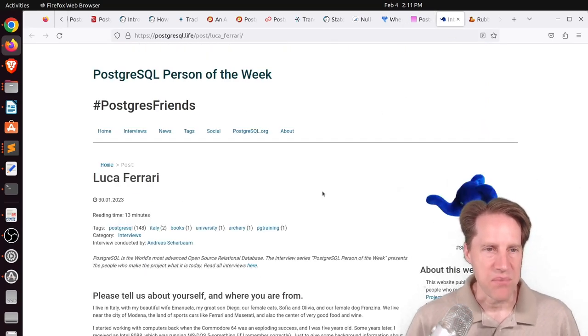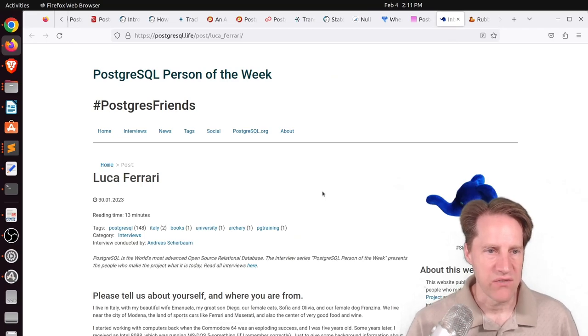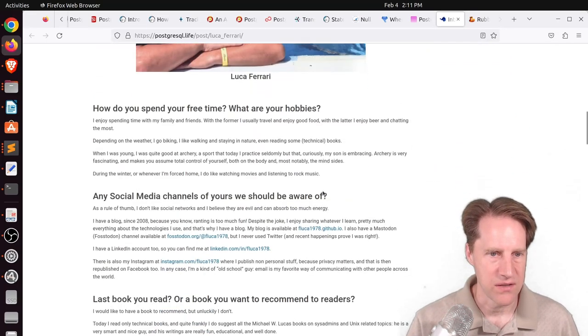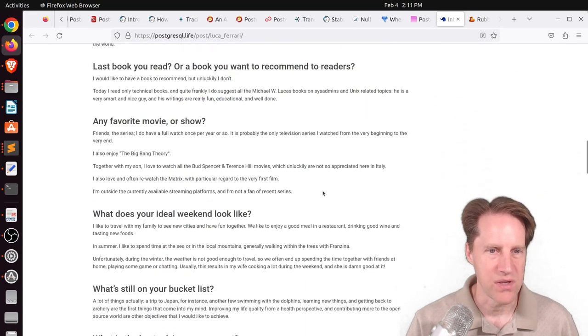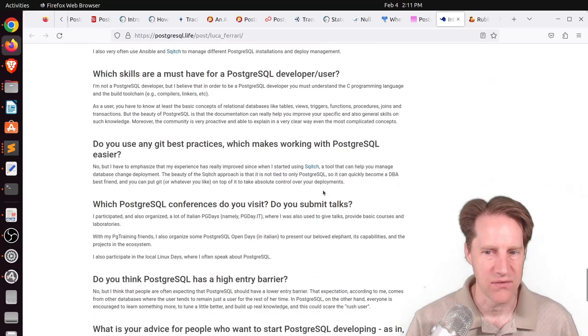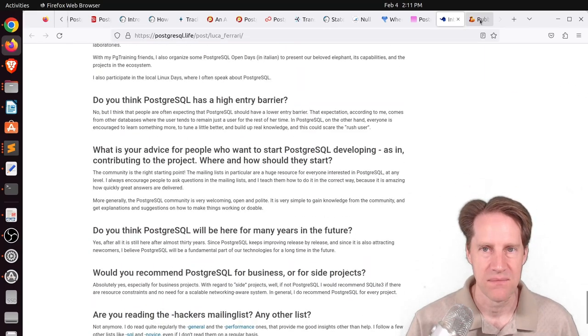Next piece of content, the Postgresql person of the week is Luca Ferrari. If you're interested in learning more about Luca and his contributions to Postgres, definitely check out this blog post.